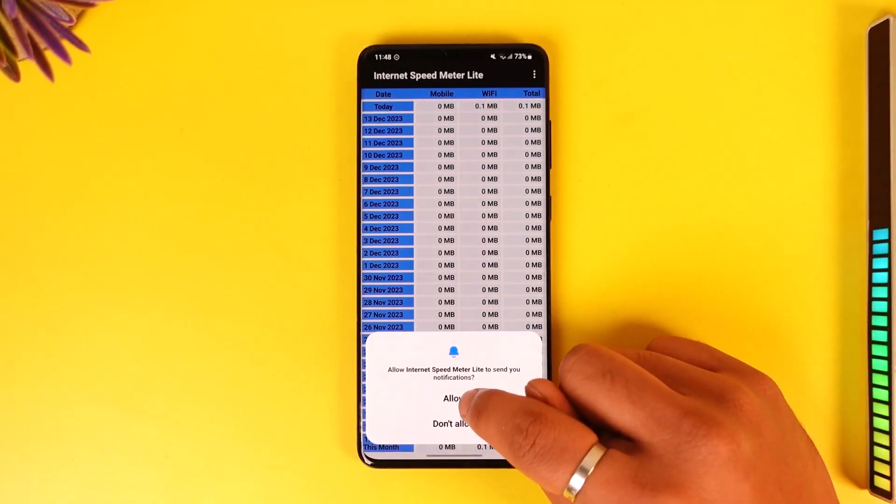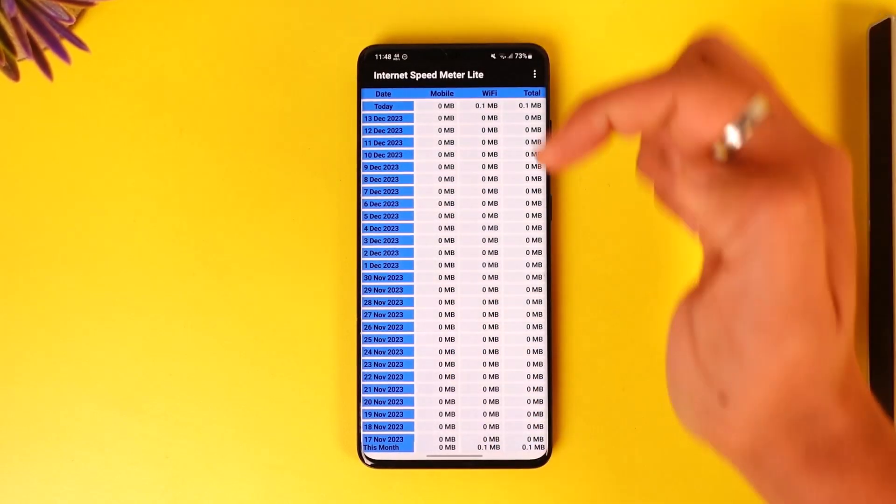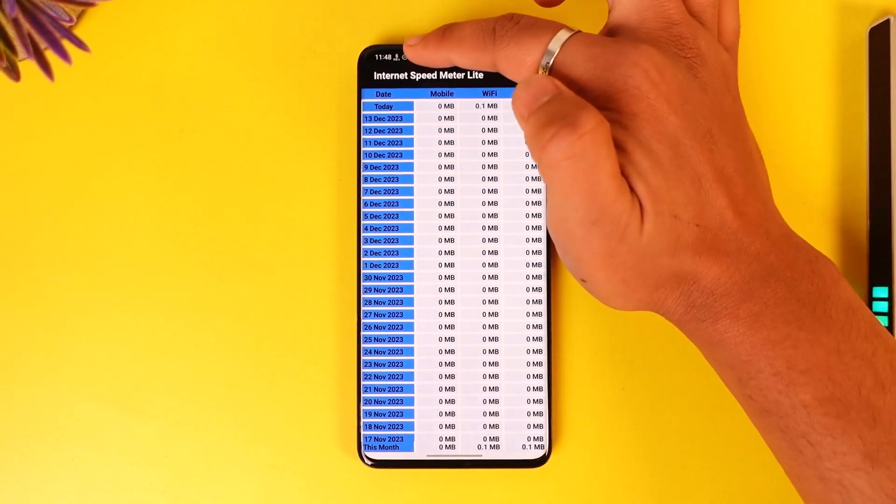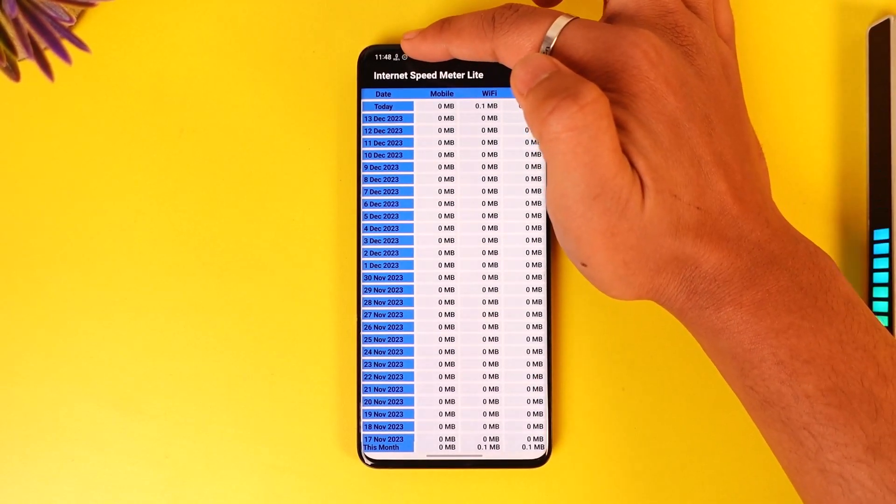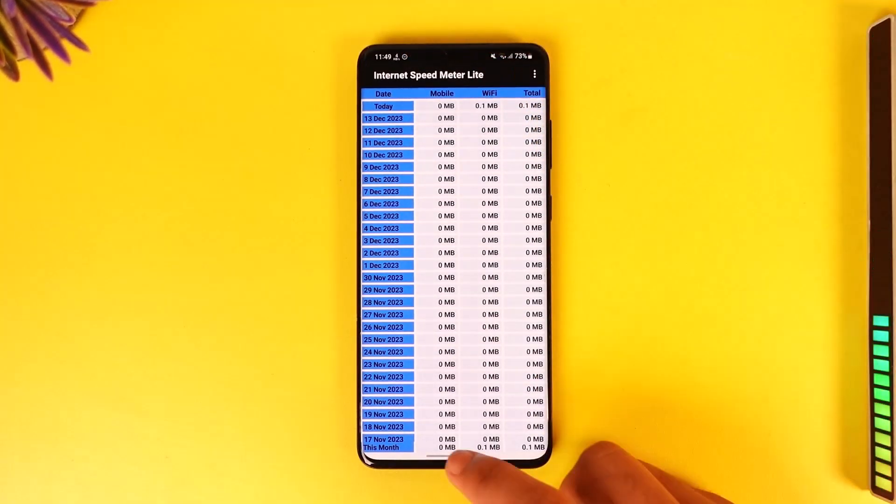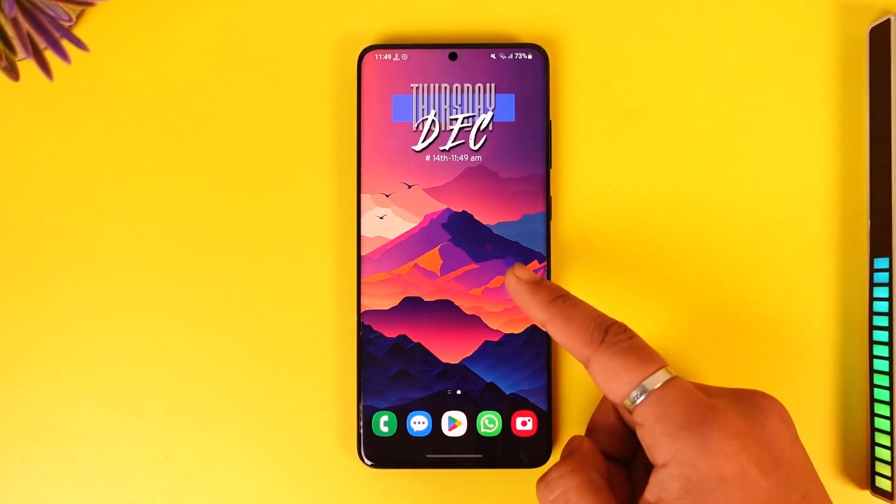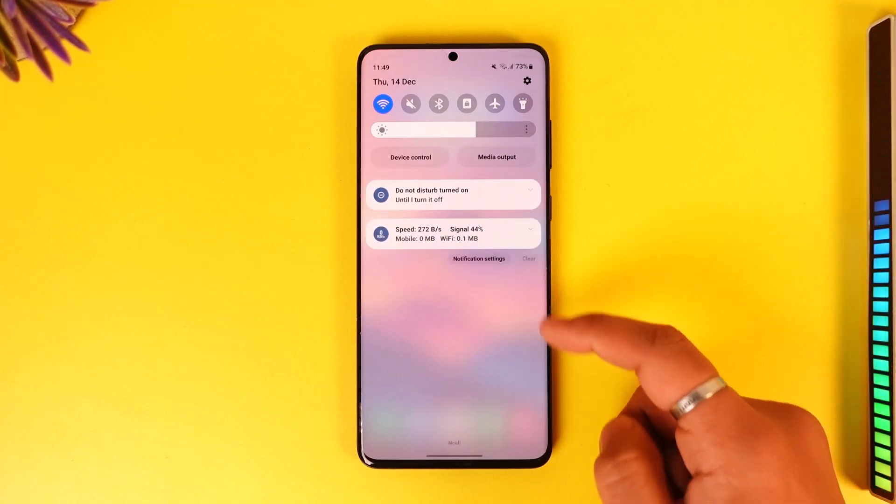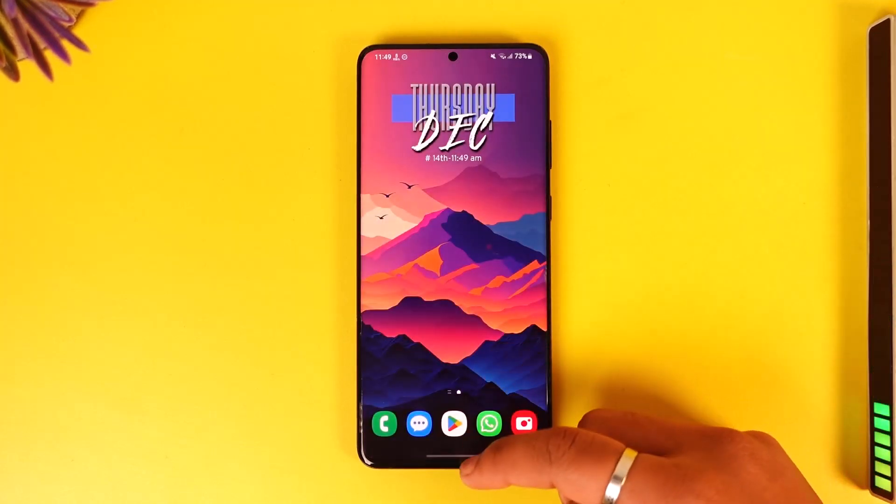Grant the permission here, and then you will be able to see the network speed indicator at the top left of your status bar, and it will always show up even if you close the app.